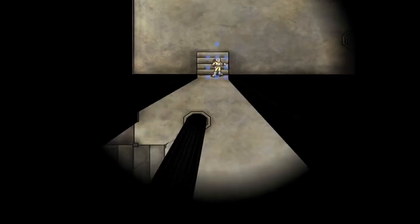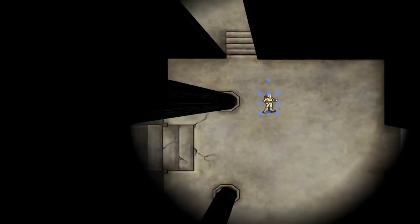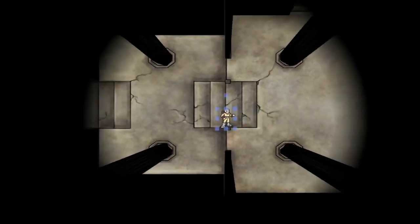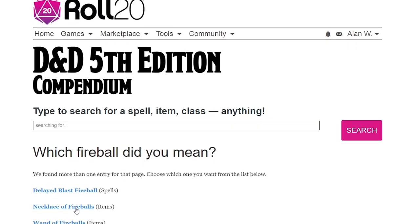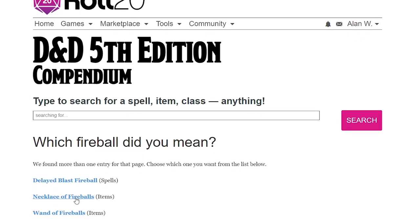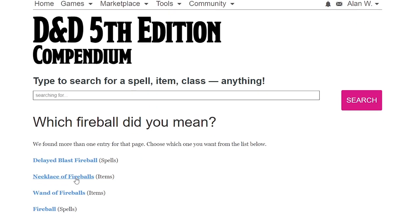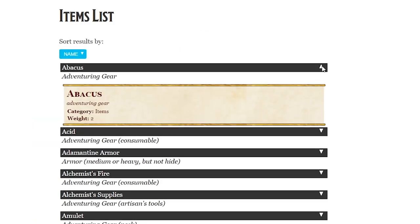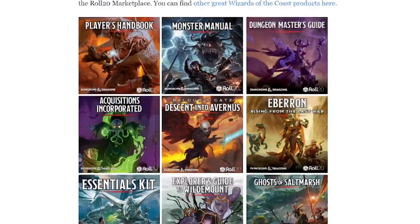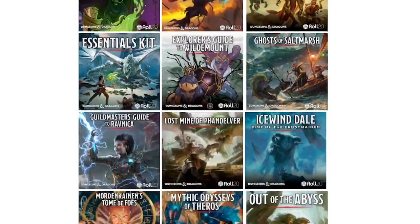If you run into anything you aren't necessarily familiar with during your adventure, you can refer to Roll20's compendium to get in-depth descriptions of classes, items, abilities, and a whole lot more.